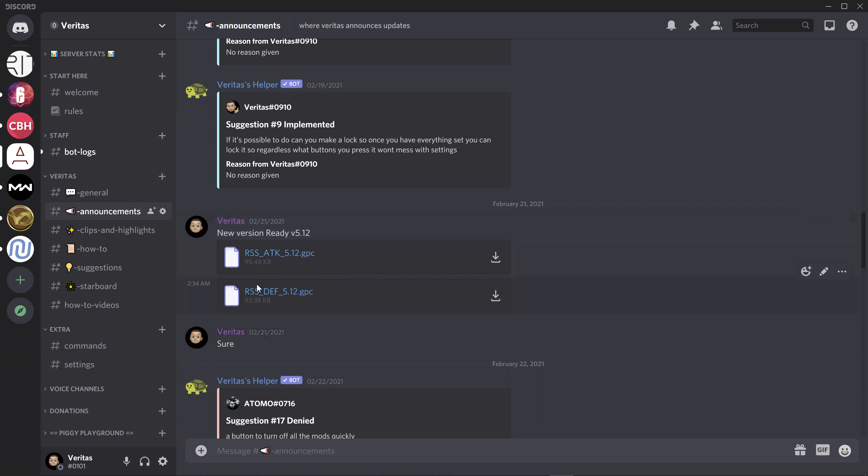So this is a two-set of scripts. One is created for attackers and the other script is for defenders. You need to download both.